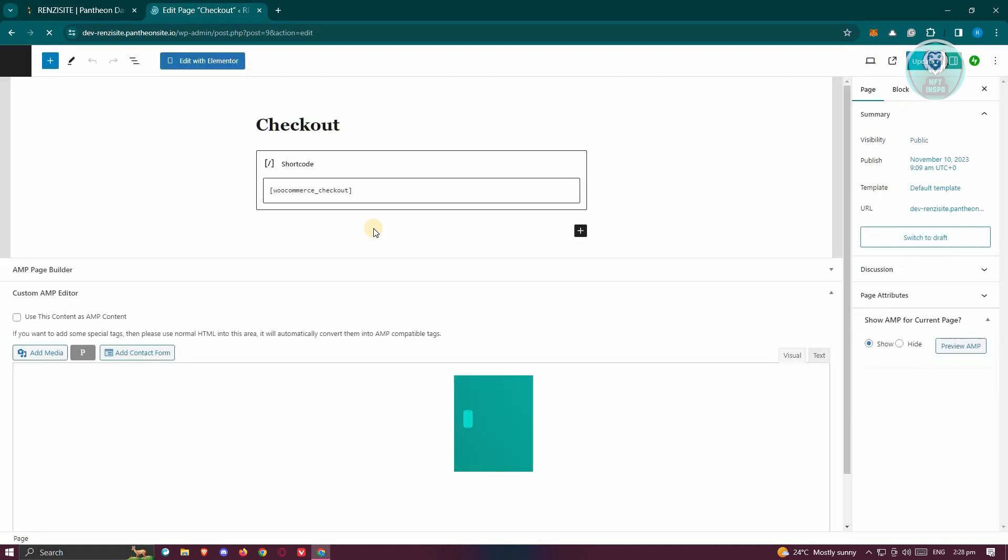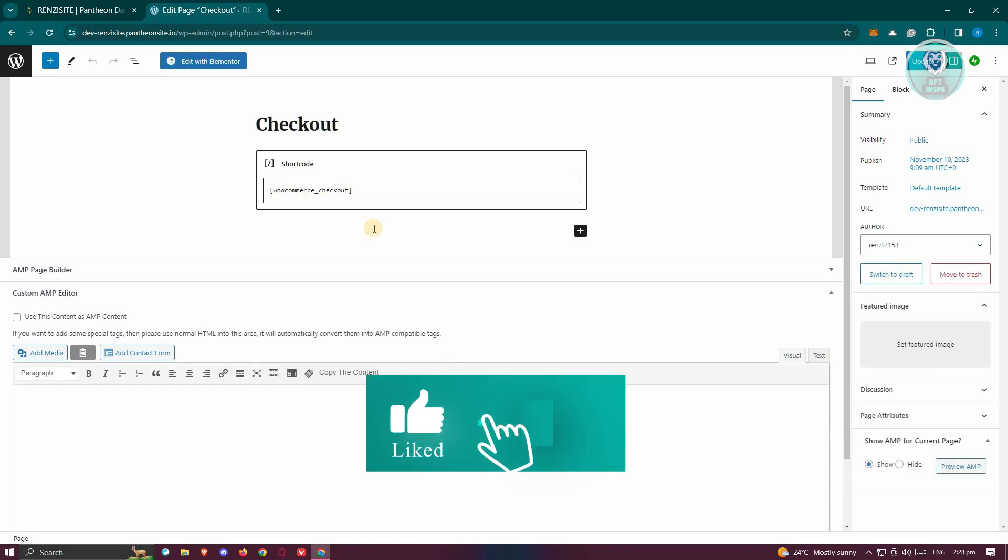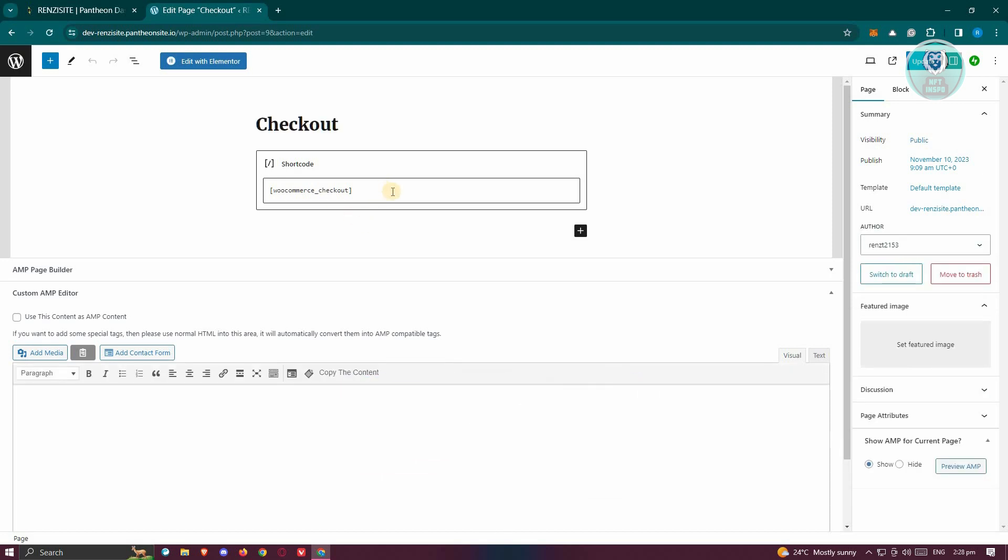But if you don't see the shortcode section here, you might be wondering why it's not there. Well typically, adding a shortcode here can actually fix a lot of your problems on your website.